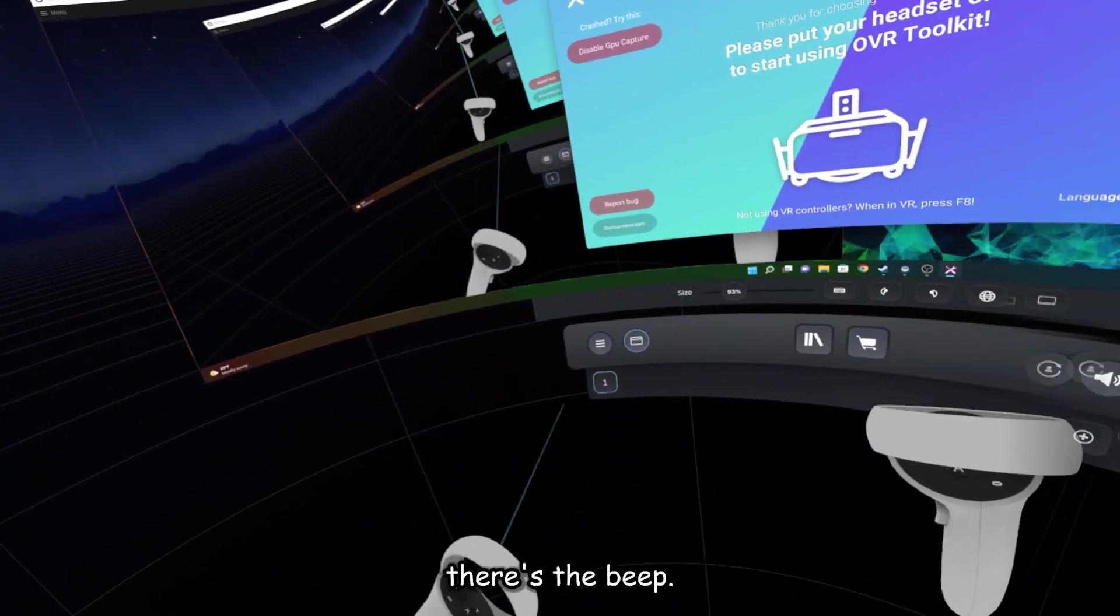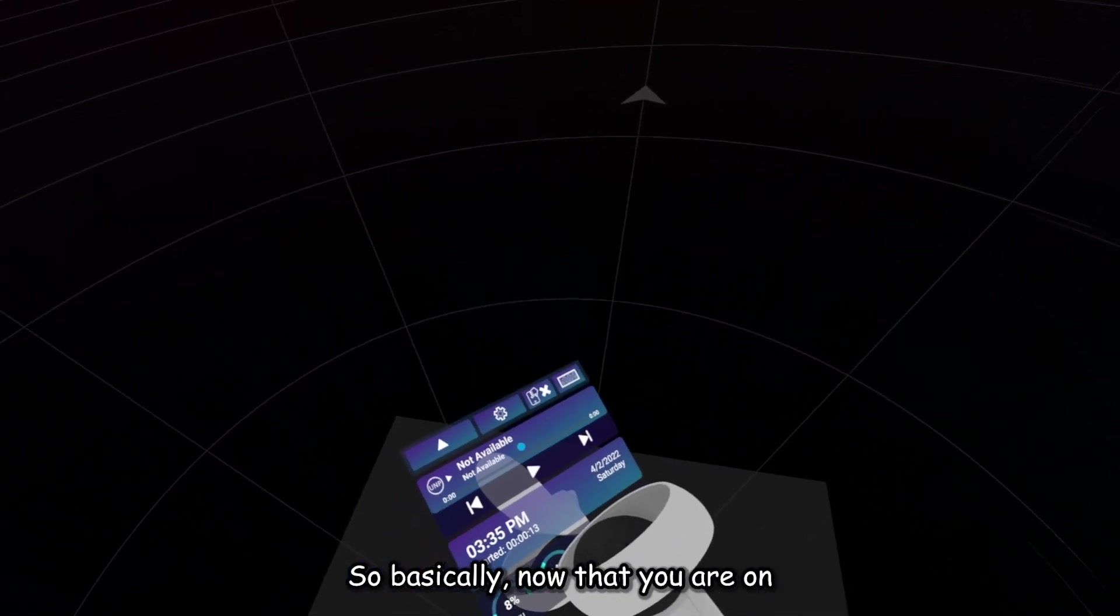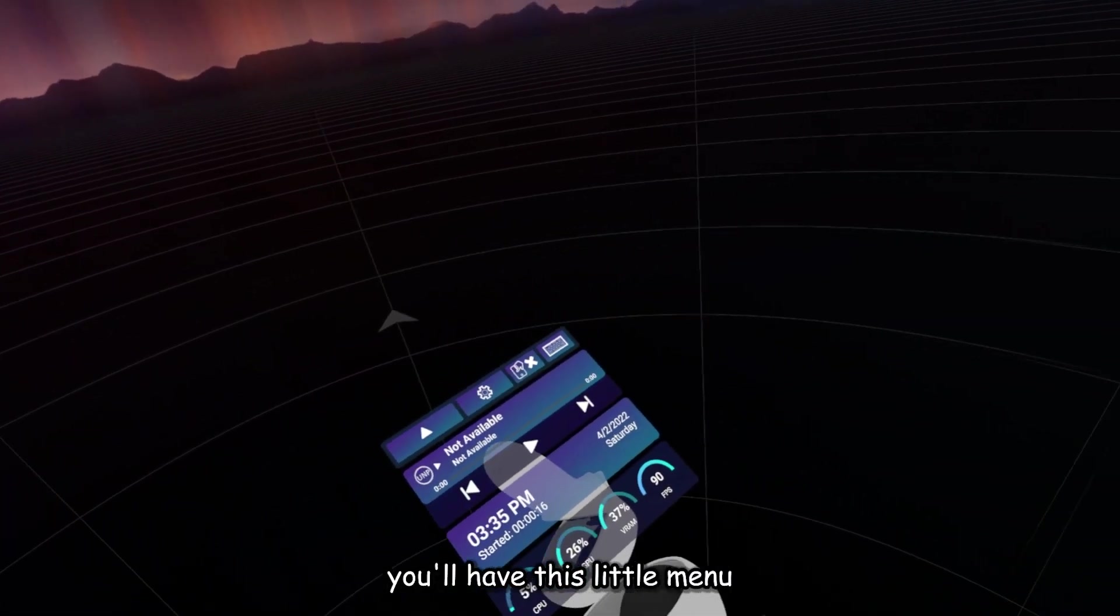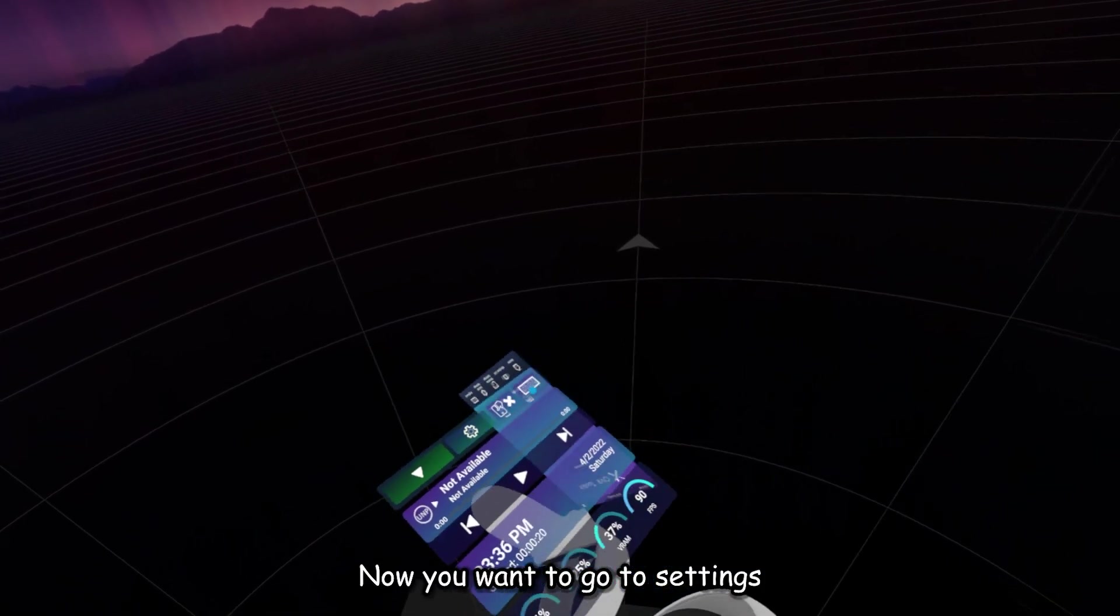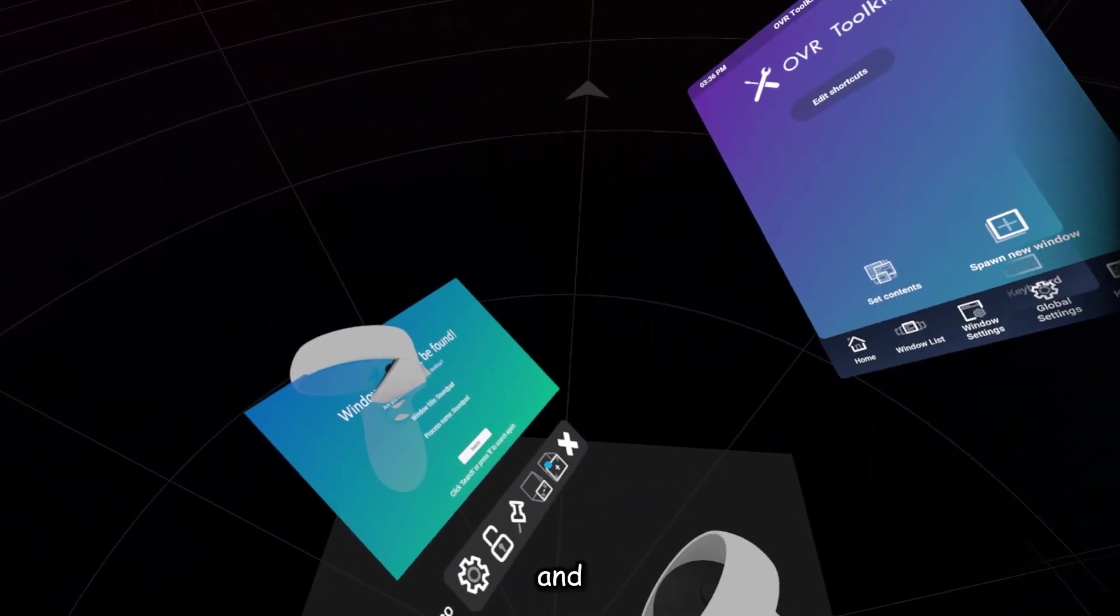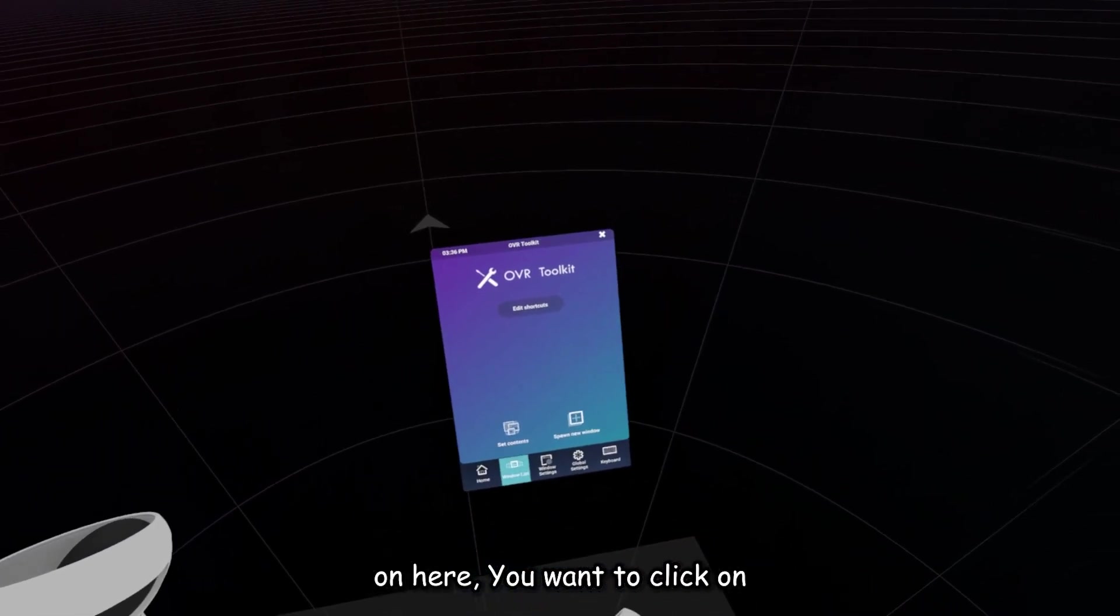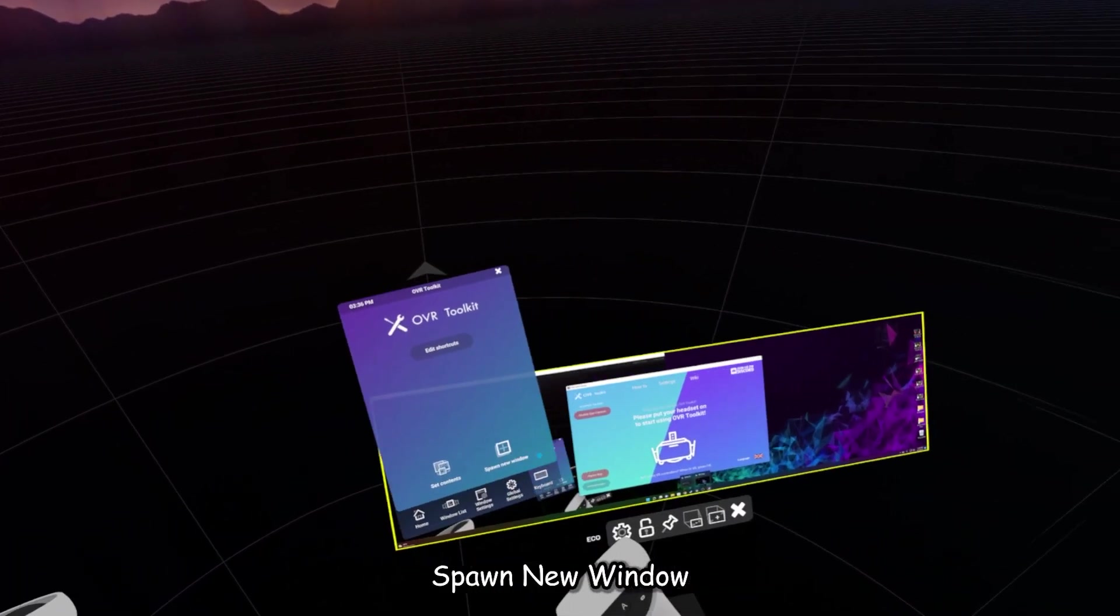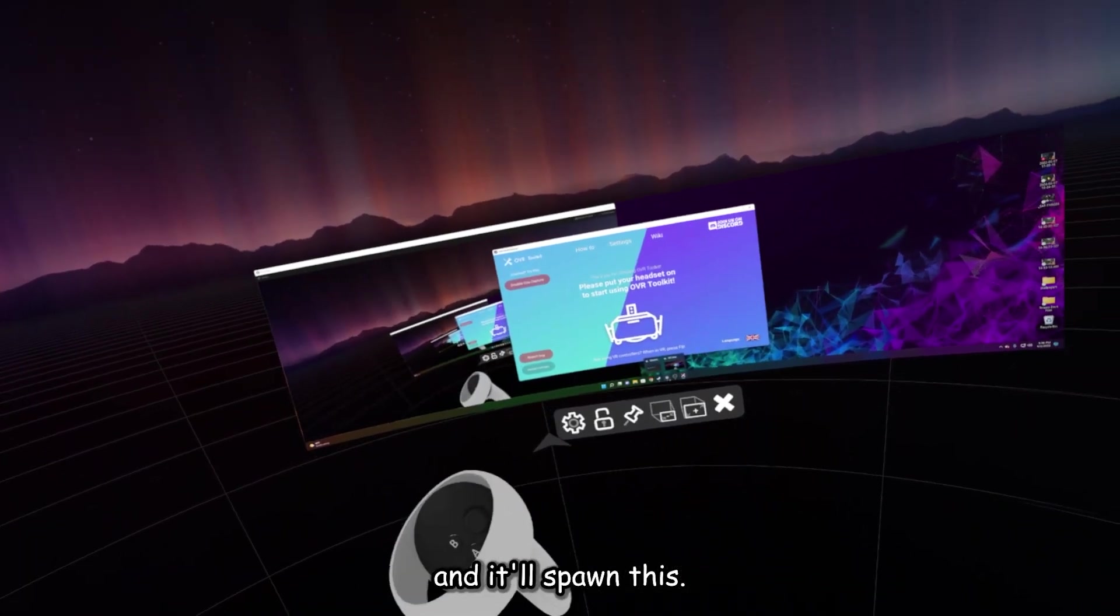So basically, now that you are on OVR Toolkit, you'll have this little menu on your wrist. Now you want to go to Settings, and on here, you want to click on Spawn New Window, and it'll spawn this.